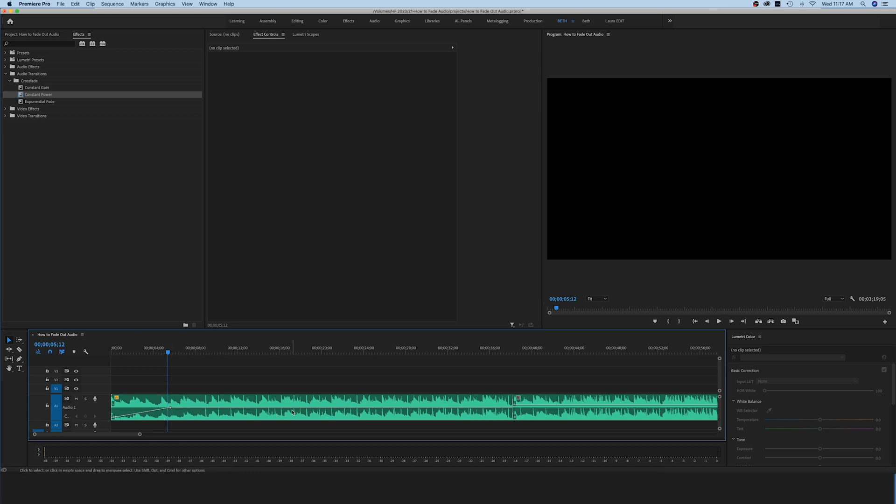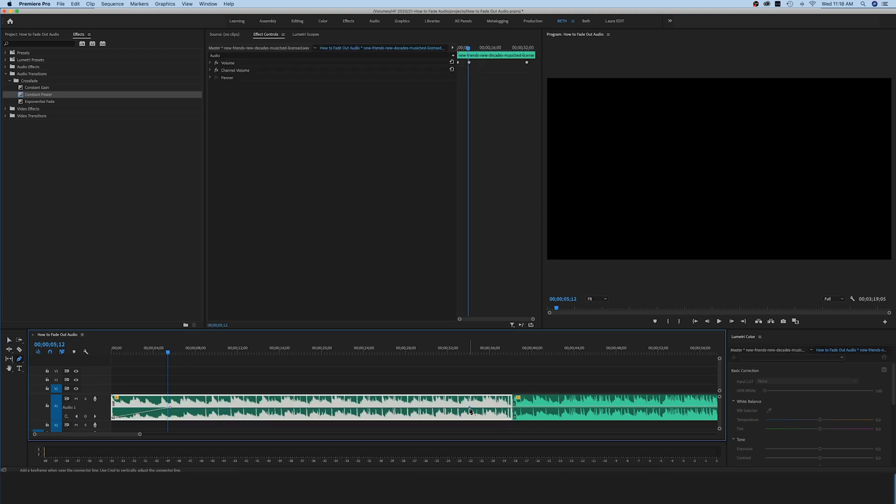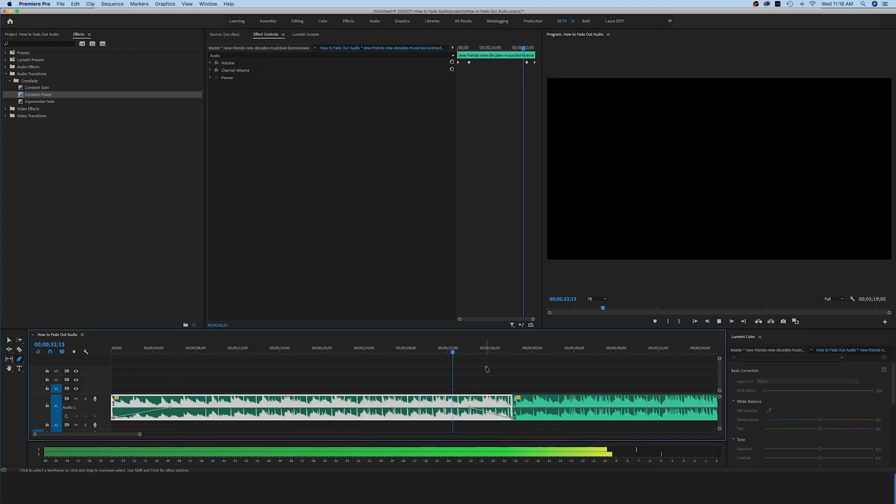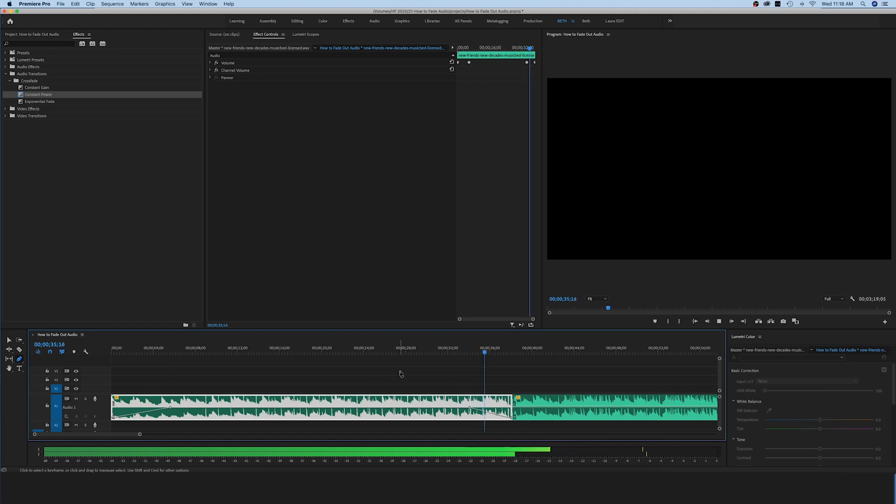This works the same way for fading out. You simply are going to hit your pen tool by clicking P, make a point here, and make a point at the end where you want your music to fade out. And there you go, now our music is going to fade out at that point.